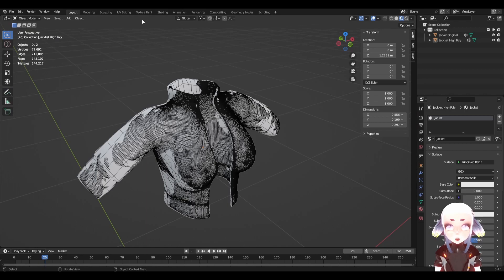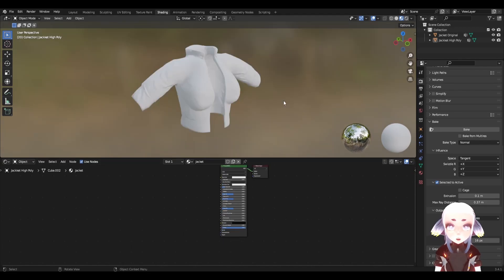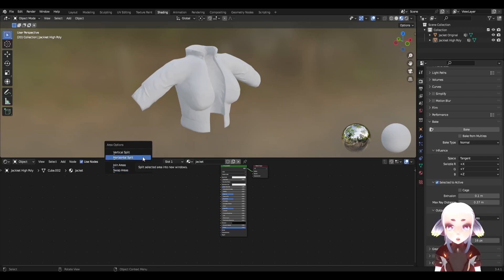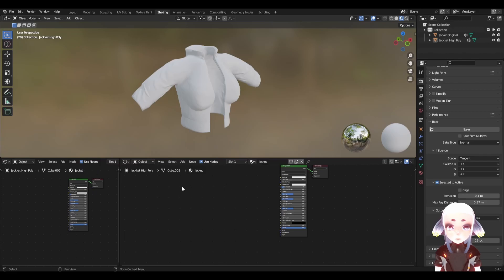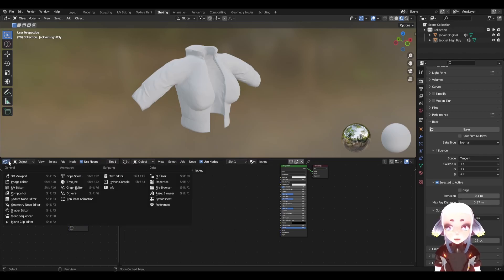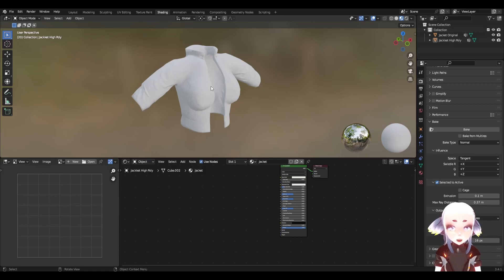Now that we have our scene prepared for baking, we're going to go over to our shading tab. Click on shading right here at the top and it will take us to our shader nodes editor. We're almost ready to start baking. I'm just going to pull up one more little image tab to make our job easier. If you right click on this area between the two windows, you'll be able to do a horizontal or vertical split. I want a vertical split and I'm going to put that down here. Now we have another view window to work with and I'm going to change this to image editor. This is where our final baked normal map is going to end up, so it helps to see it throughout the process.